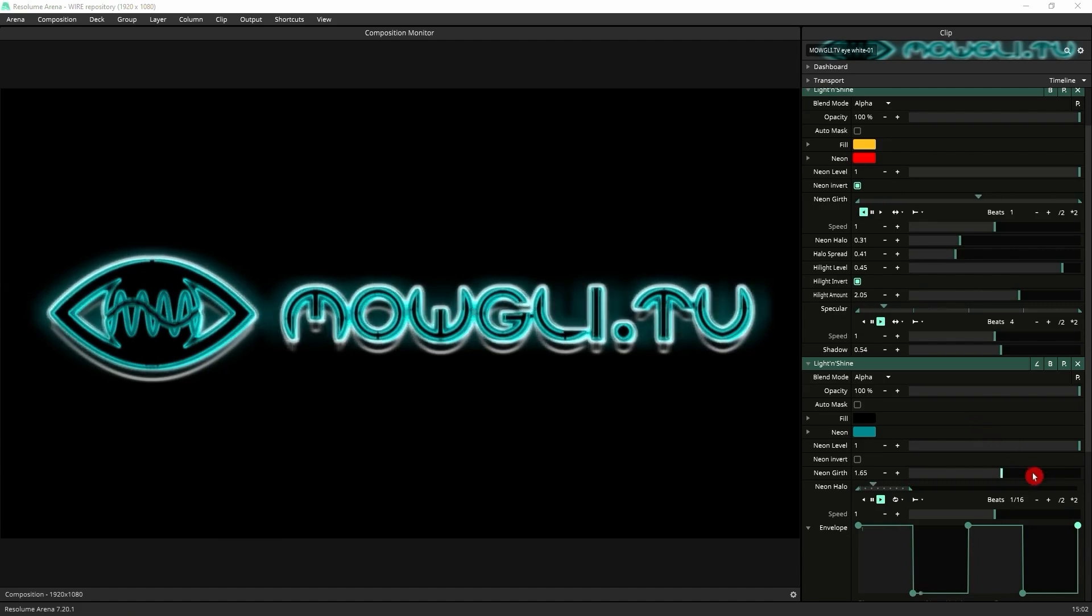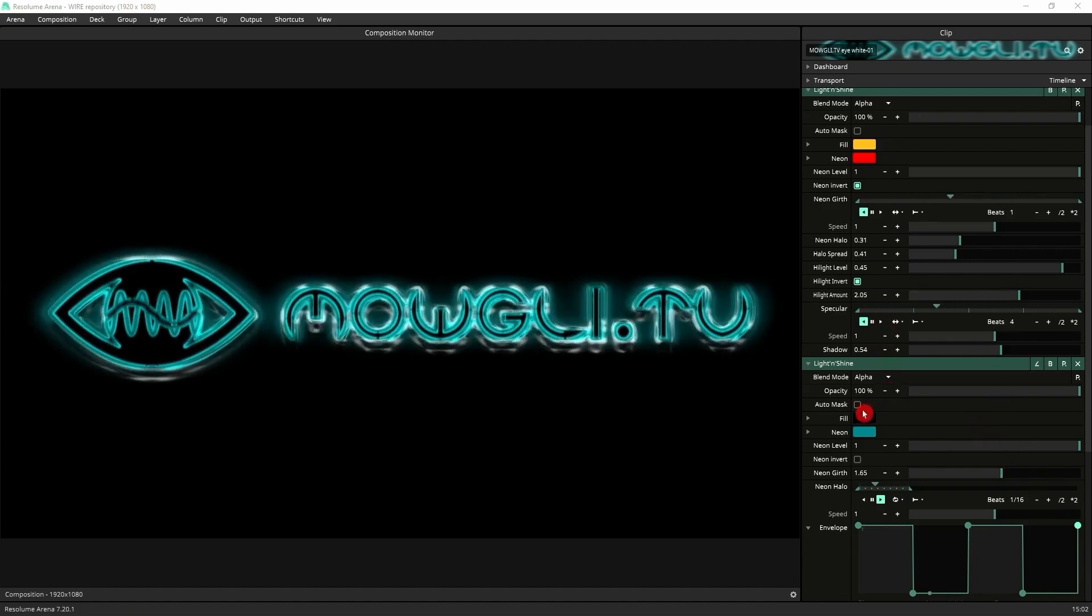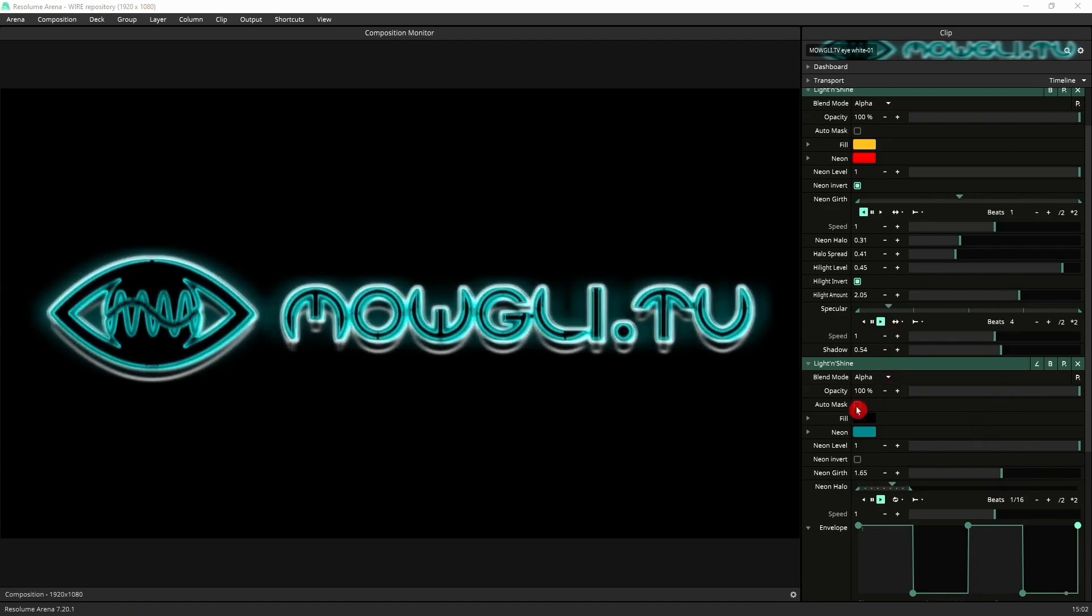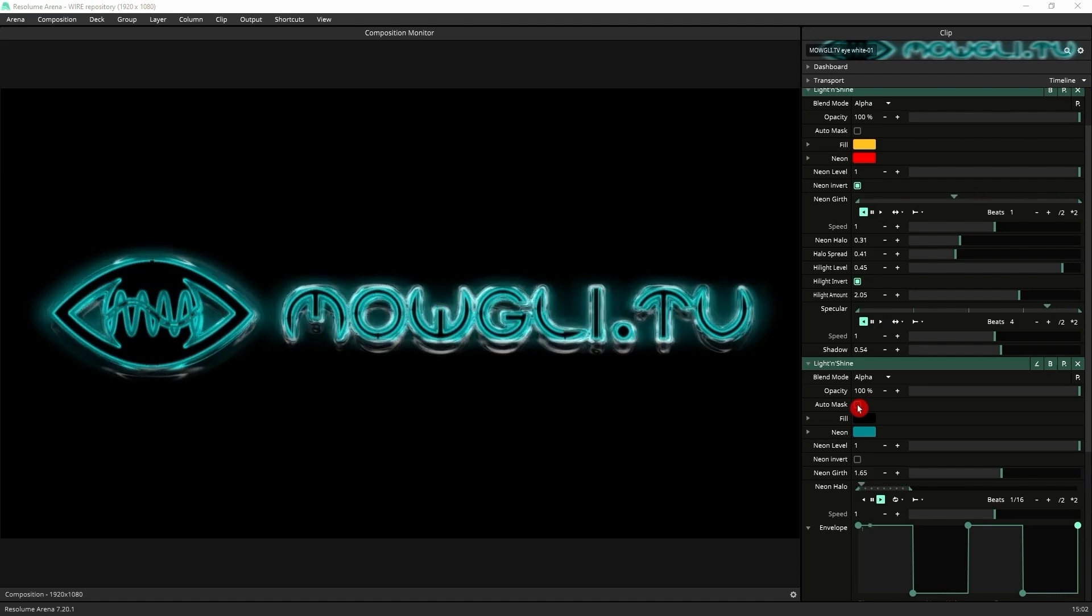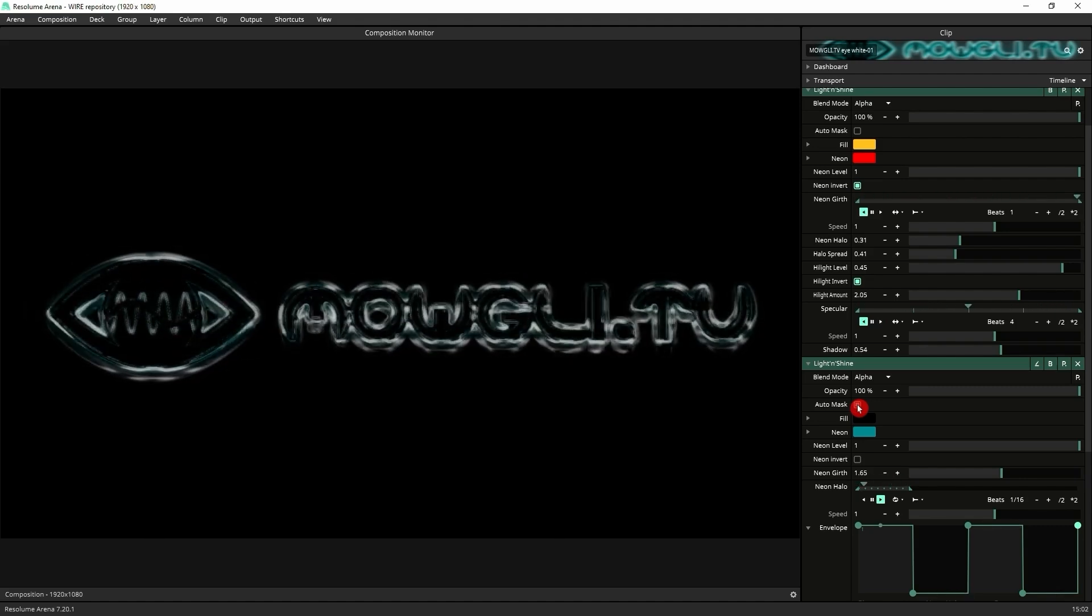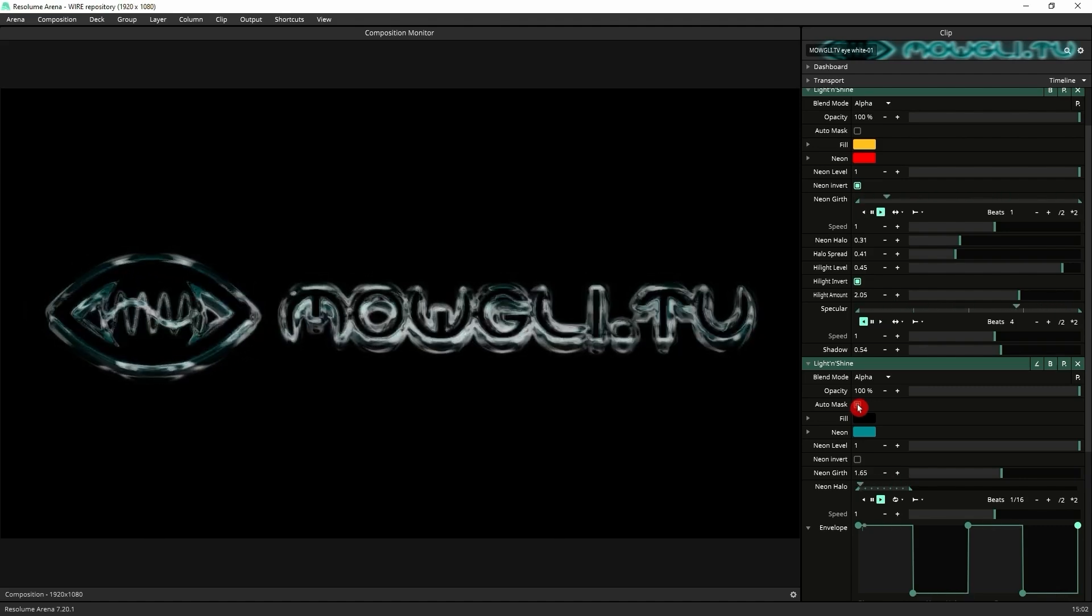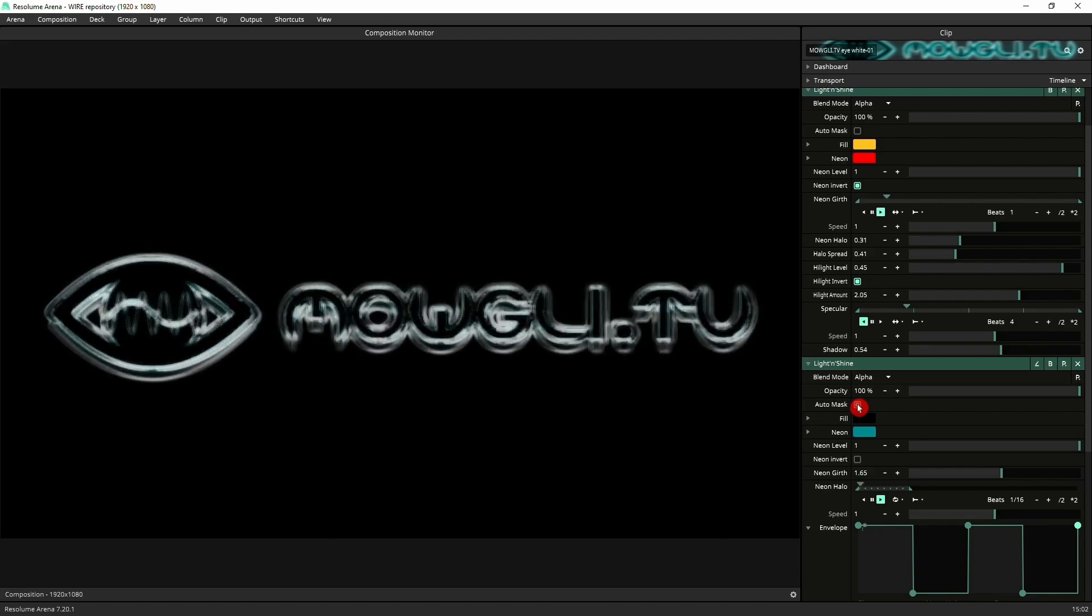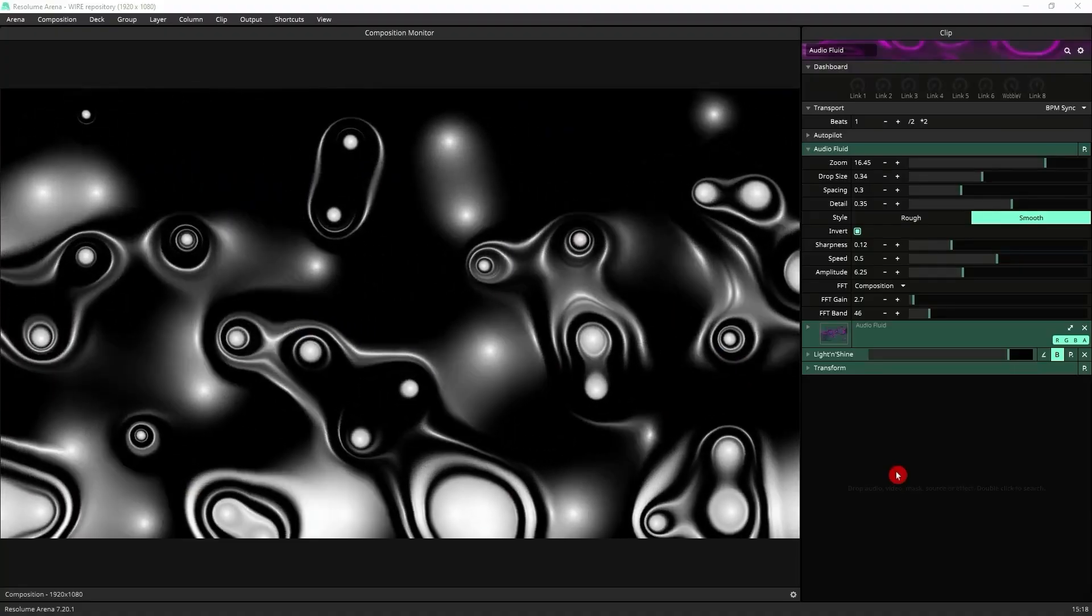This is an example. I've got those two instances stacked here and look at what happens if I just turn on the auto mask on the second one. I guess you can see the potential for finding some incredible effects. I really think that Light and Shine is what the most useful and versatile effects for Resolume. It should be in every VJ toolbox because it allows you to do a lot of things that would take an awful lot of time to do in something like After Effects, but there's still more.